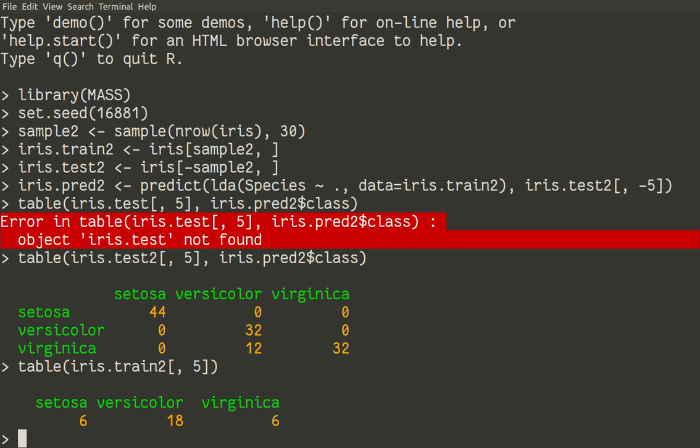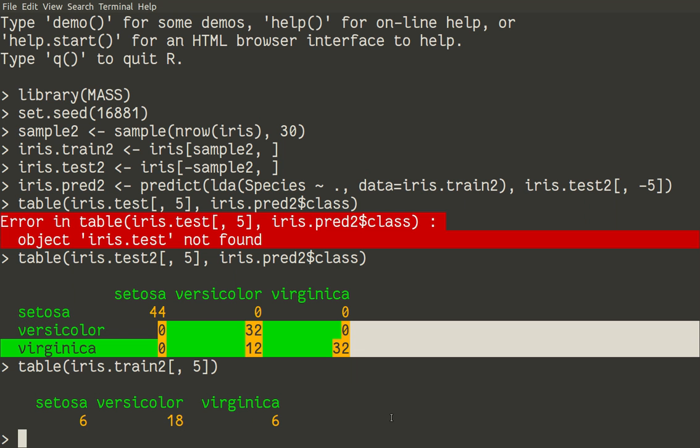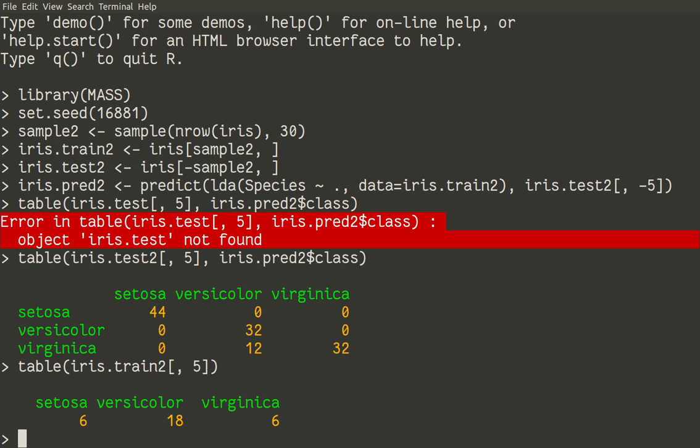As we already know, setosa is very different from two other species. So it's still predicted well. But, of course, the prediction messes with versicolor and virginica because we simply didn't fit it very well with equal number of samples. System learned of much more versicolor and didn't learn much about virginica. So, differences between versicolor and virginica were not very well understood by our LDA model. And, of course, it made mistakes.